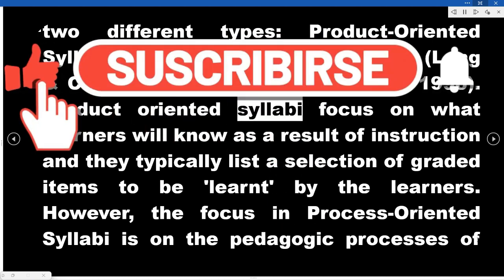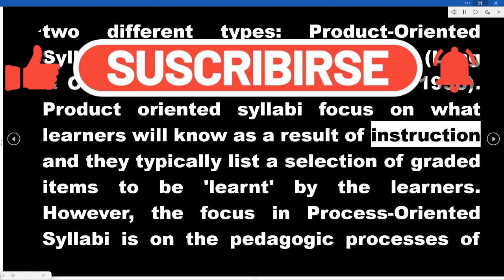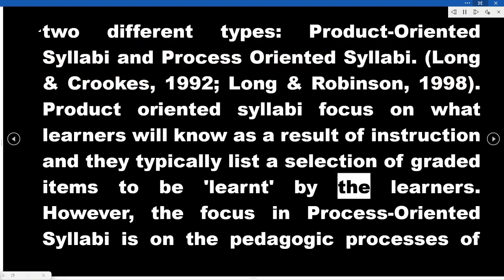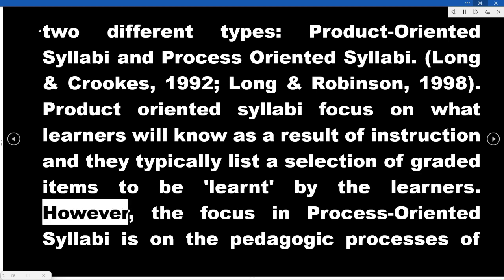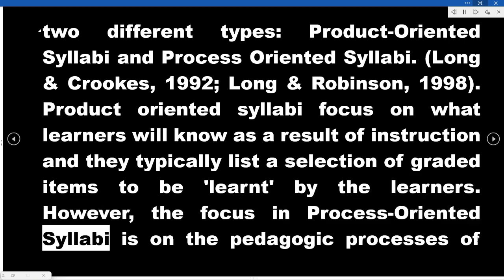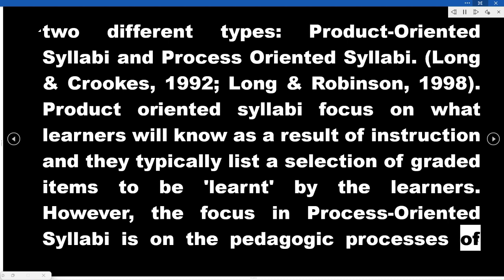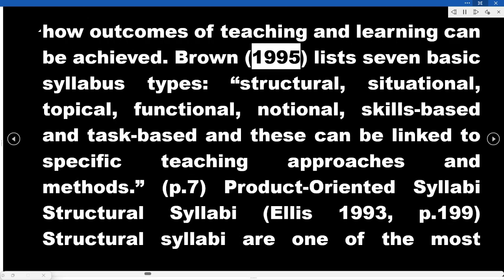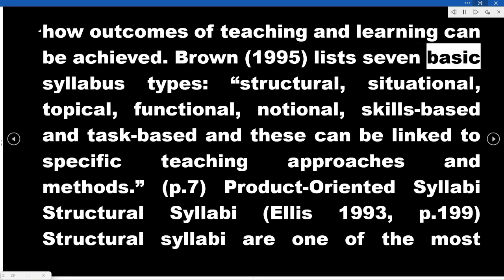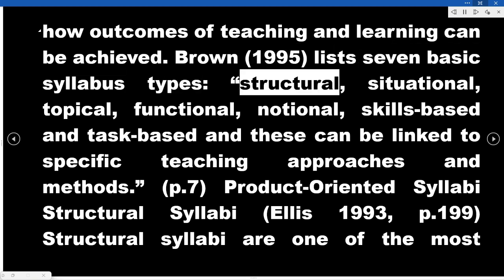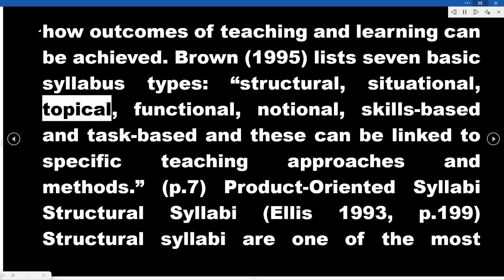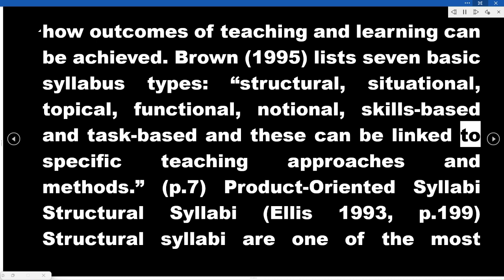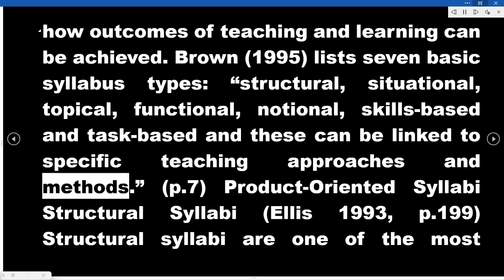In process-oriented syllabi, the focus is on the pedagogic processes of how outcomes of teaching and learning can be achieved (Brown, 1995). Brown lists seven basic syllabus types: structural, situational, topical, functional, notional, skills-based, and task-based, and these can be linked to specific teaching approaches and methods.